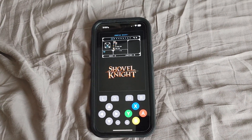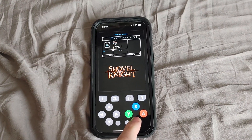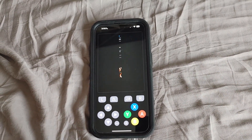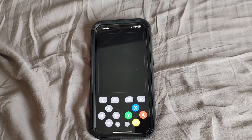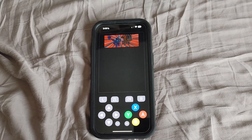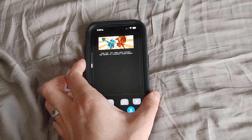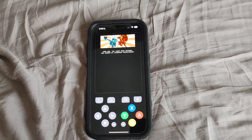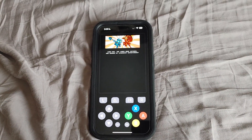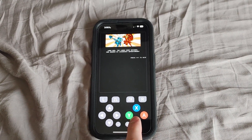I believe you can also connect a controller to this. This build of Folium is pretty early — there's no real settings menu, you basically just edit a text file, so I'm sure that'll be added later. But as you can see, this is working great.